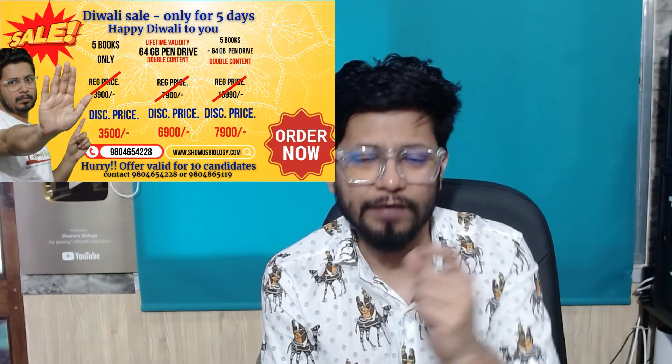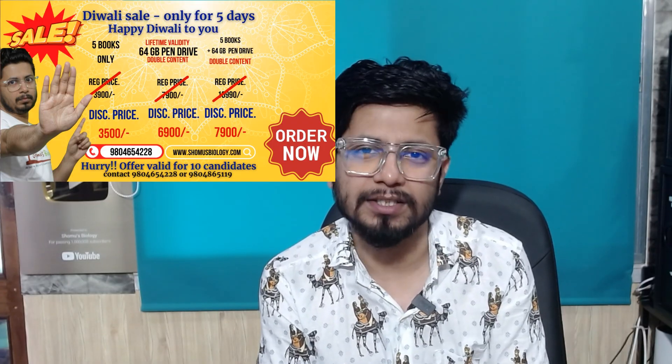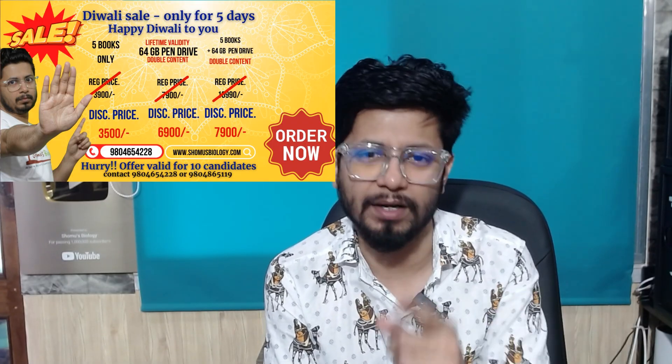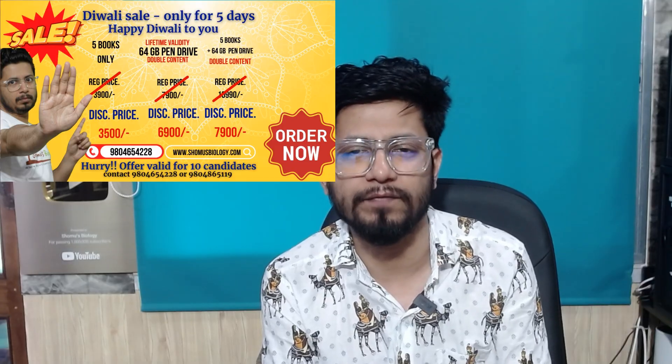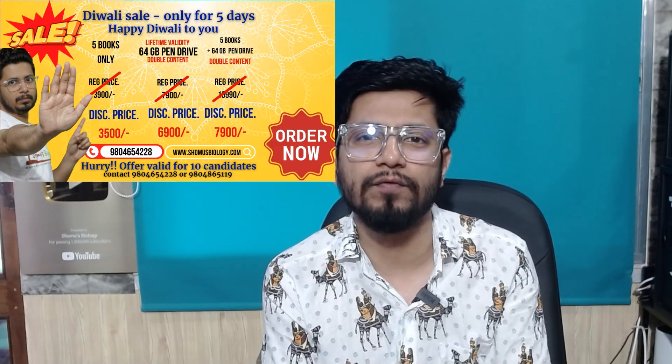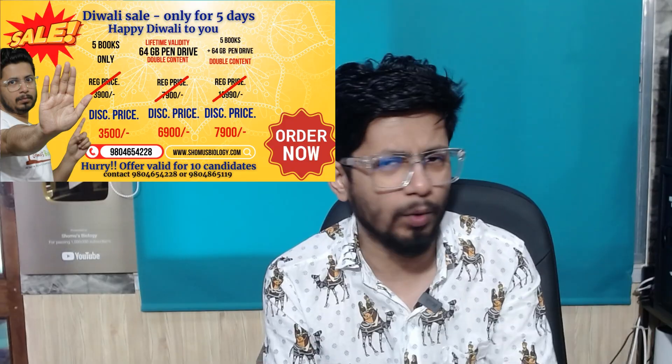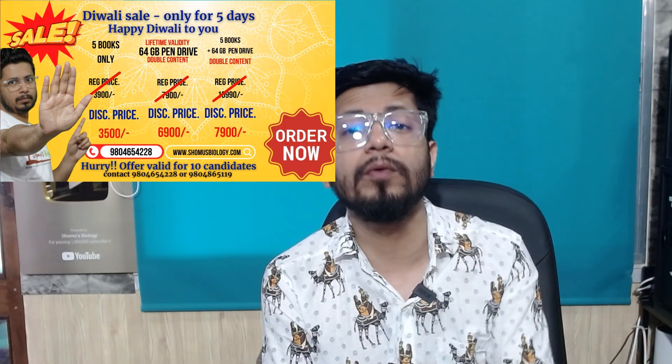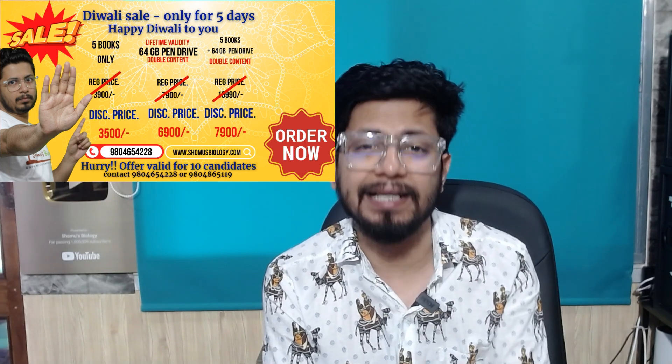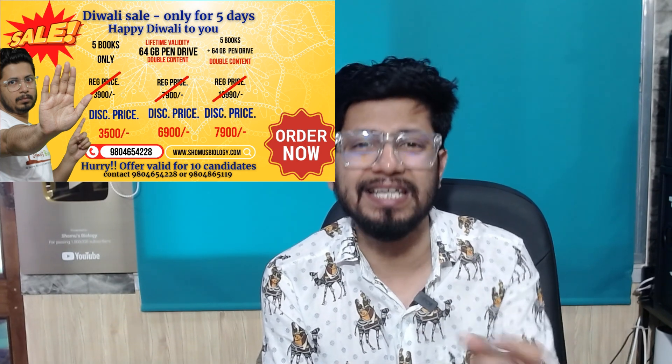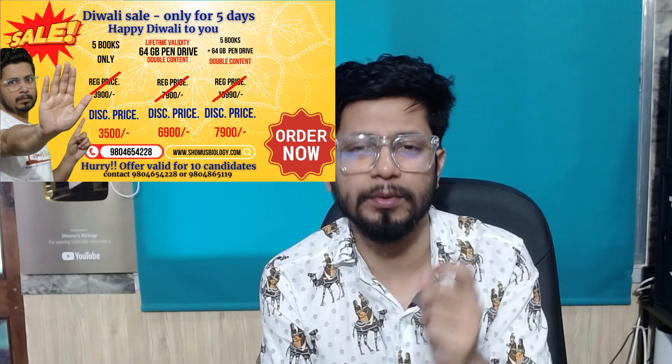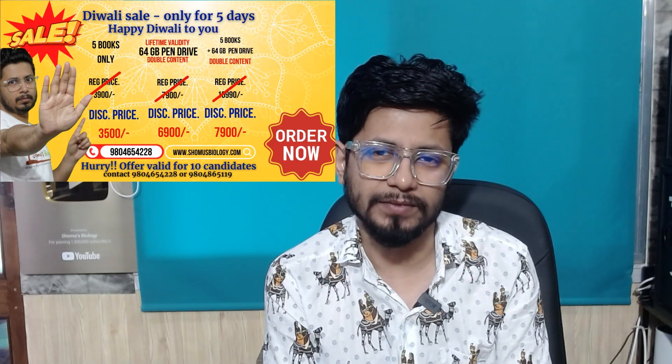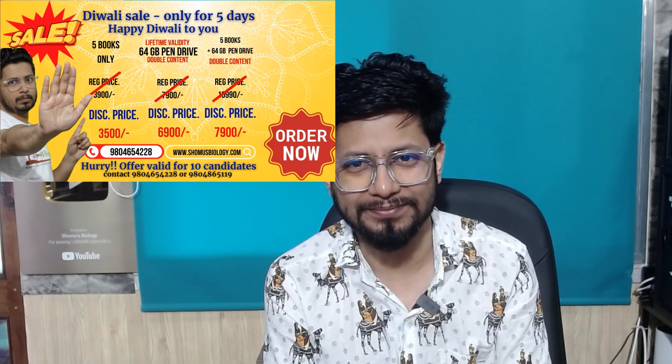If you want to get this package, then contact us in this given number: 9804654228, 9804865190. Both the numbers are there. You can contact over WhatsApp and you will always see that the link of this purchase in our YouTube community post. I'll see you in the next video.